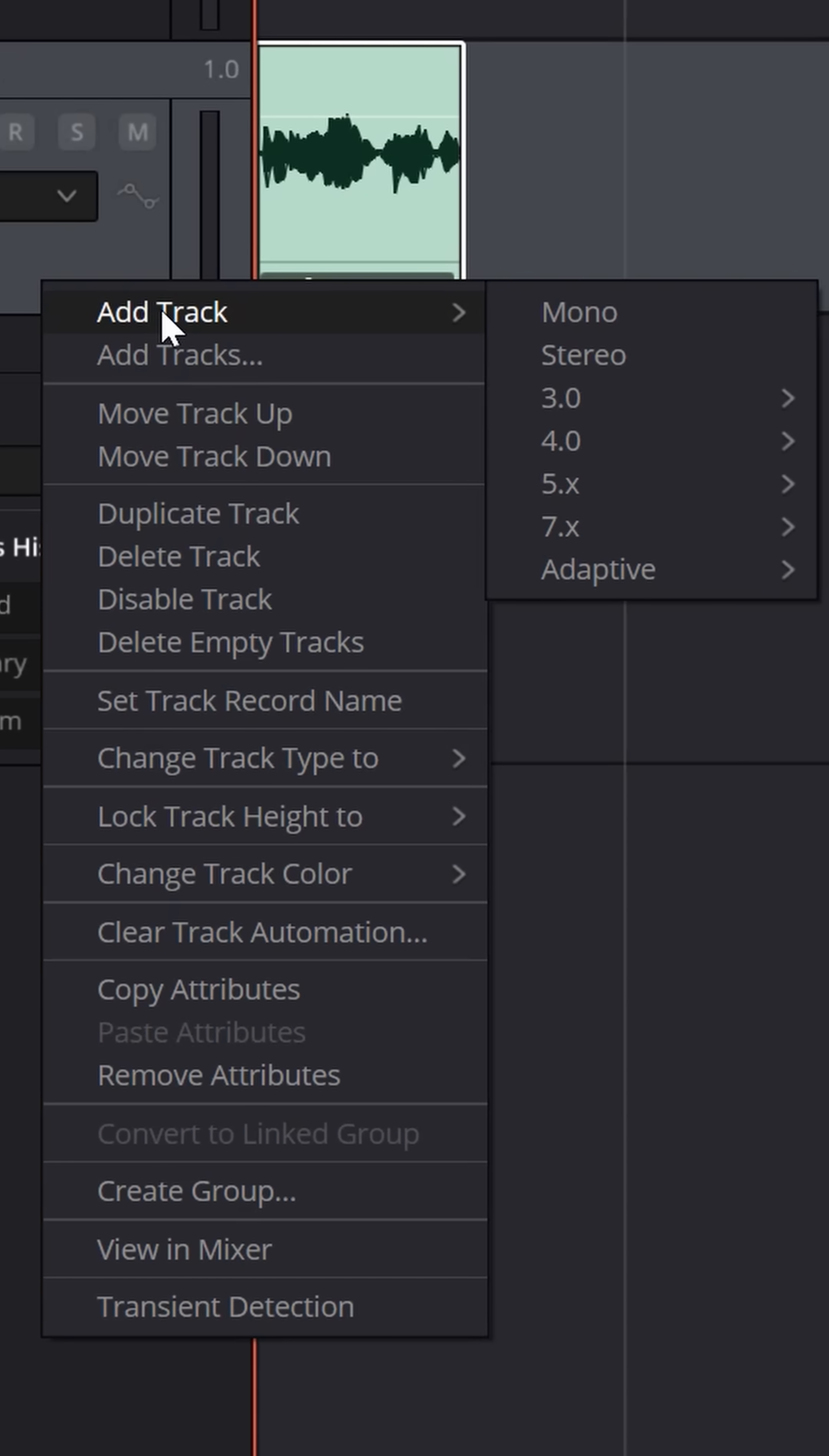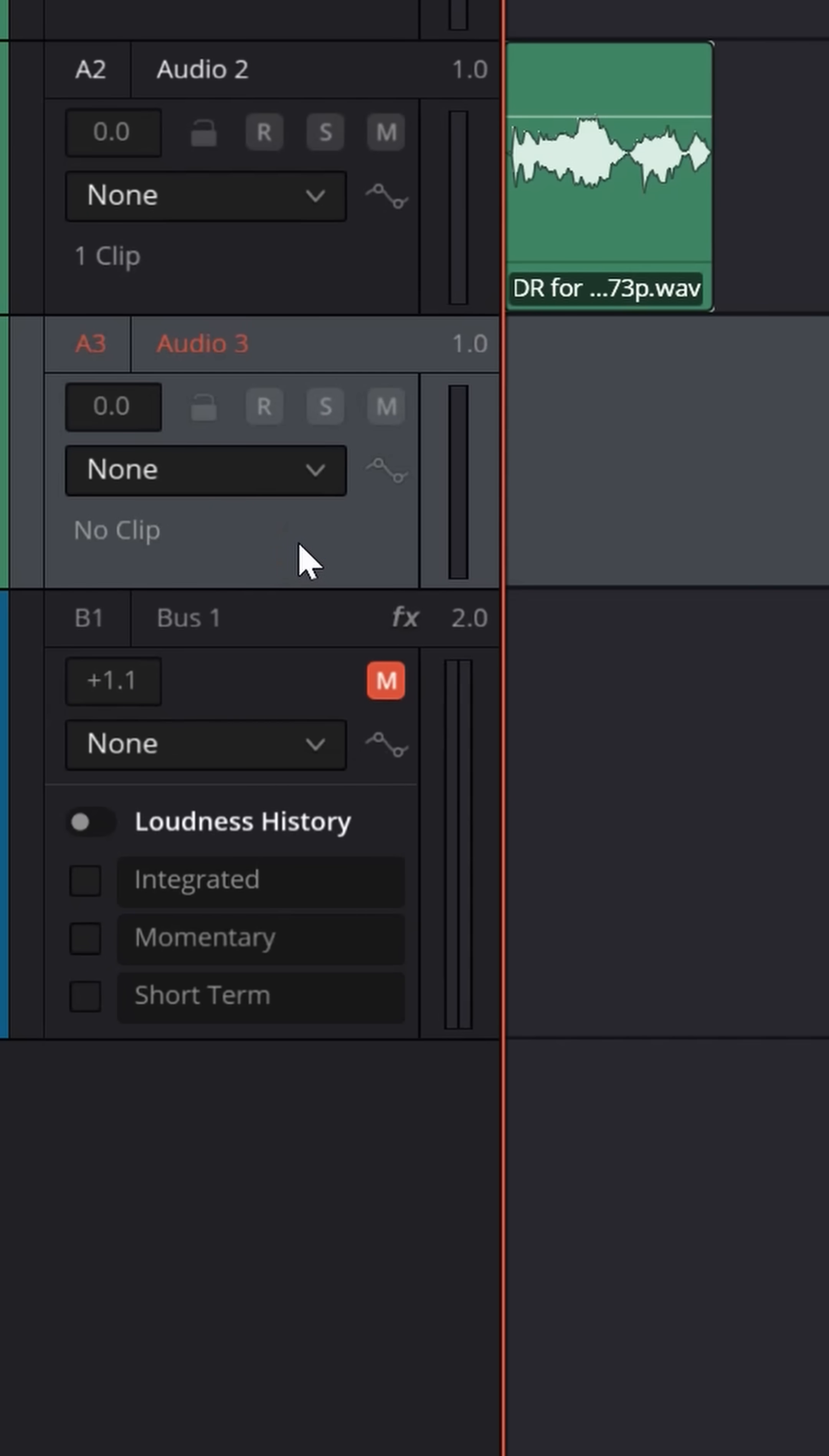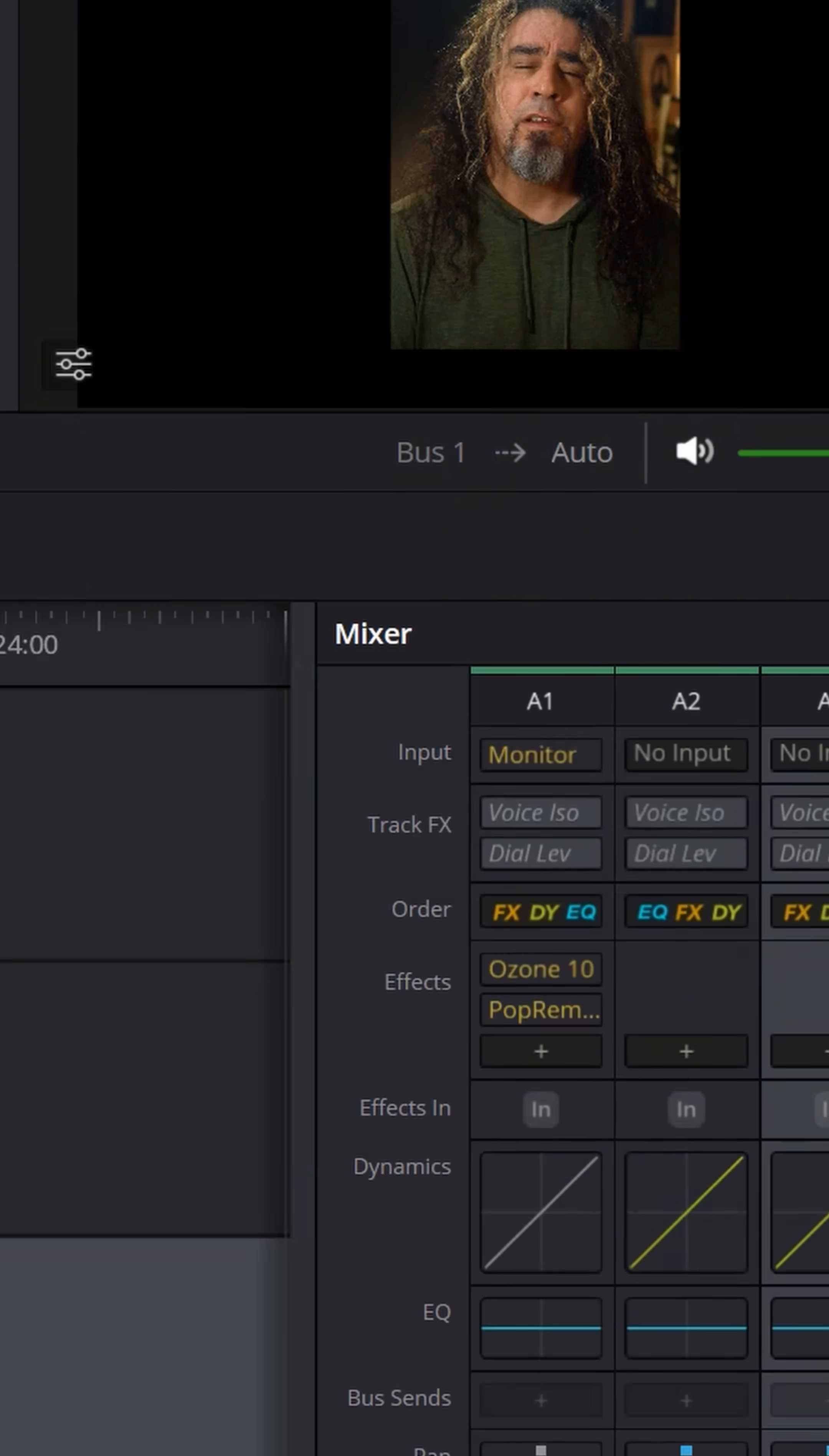Right click, choose add a track, and select mono. We don't need a stereo track for a vocal. Select that track, and then over in the mixer, if you don't see it, make sure you have the mixer button selected up top.